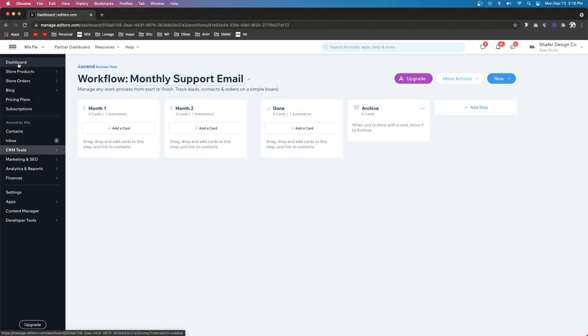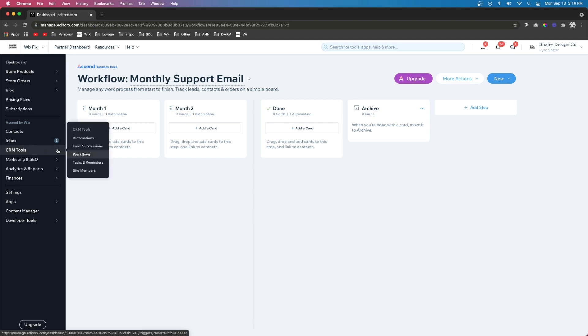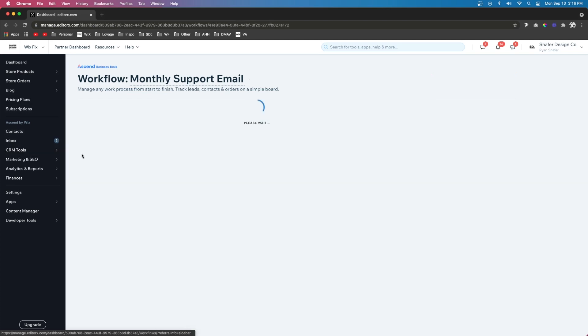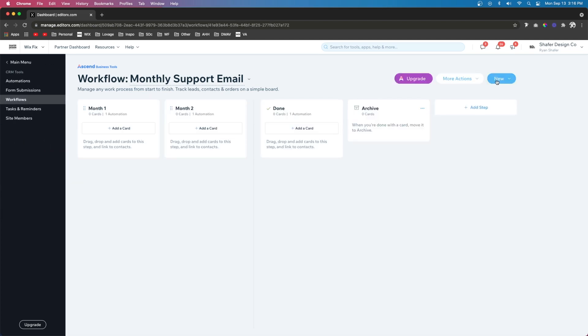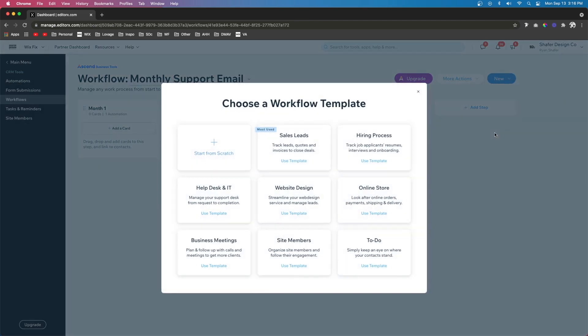So if you're on your dashboard and come down to CRM tools, you're going to see an option for workflows. If you do not have one currently set up, what you can do is come over to new and create a new workflow. As you can see, there are a bunch of different ones that you can choose from or you can just start from scratch. For this one, let's just start from scratch.